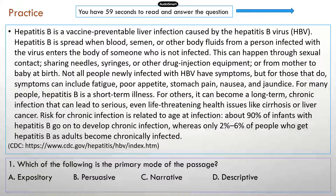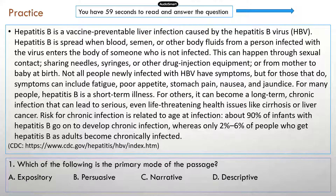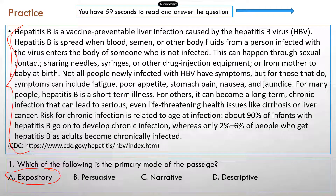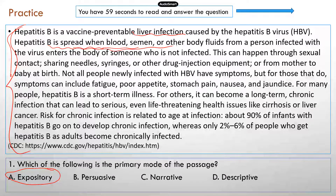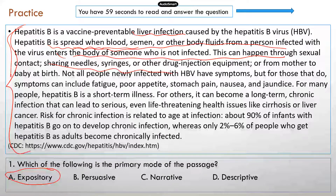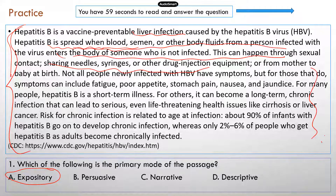I picked this paragraph because it's very similar to one in the official case study manual. The correct answer is expository — answer A. It talks about what hepatitis B is: a liver infection. It explains what can cause hepatitis B and how the virus is spread through various transmissions. Then it talks about what symptoms this disease can lead to. This is informative — it describes a disease and gives all the information on all its aspects.